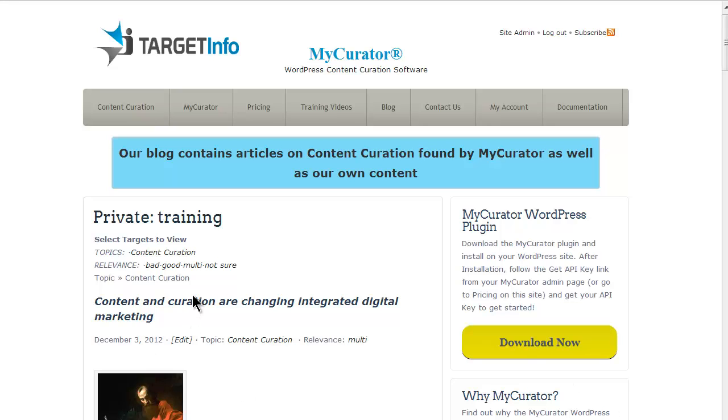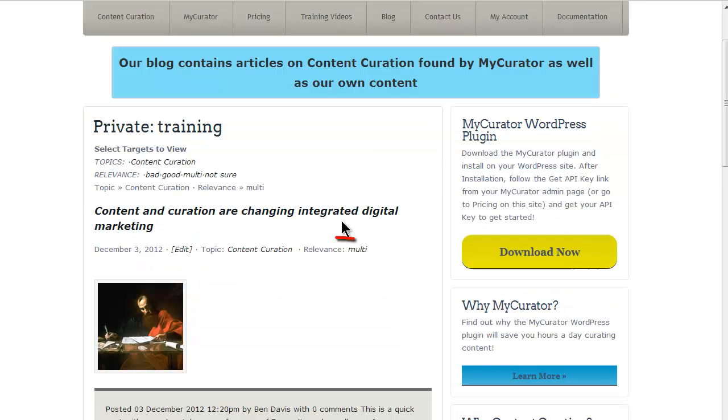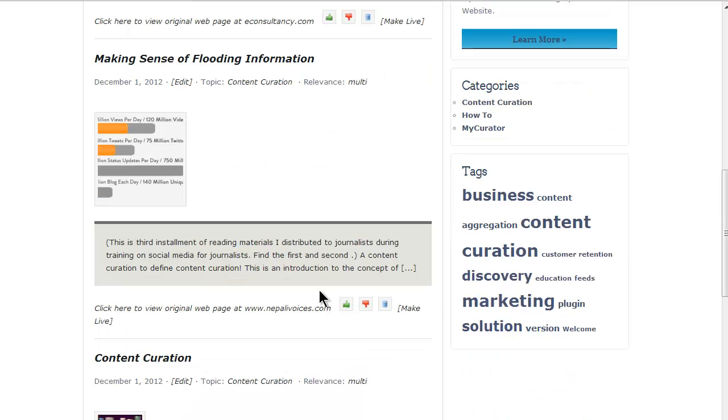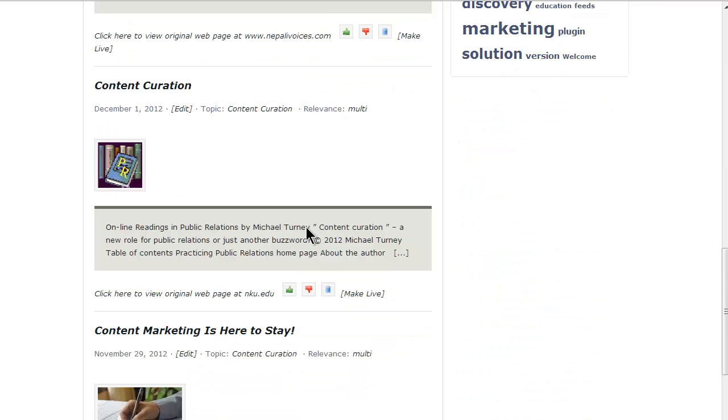In this example, I'll click on the multi relevance, and you can see I've flagged some posts as multi. They stay on the training page, but they are grouped together.